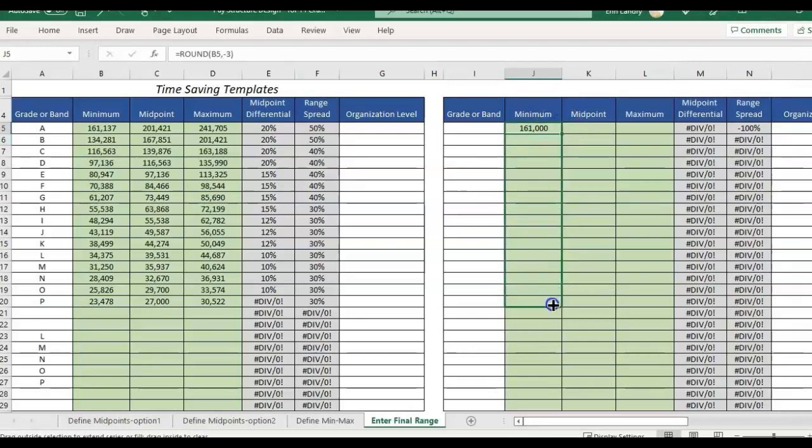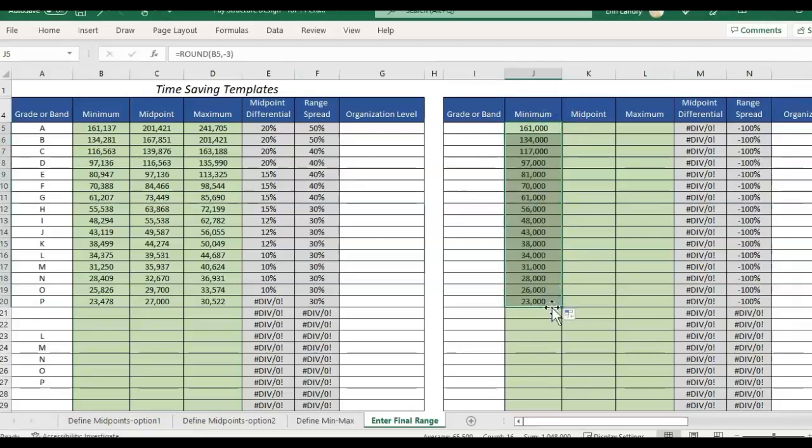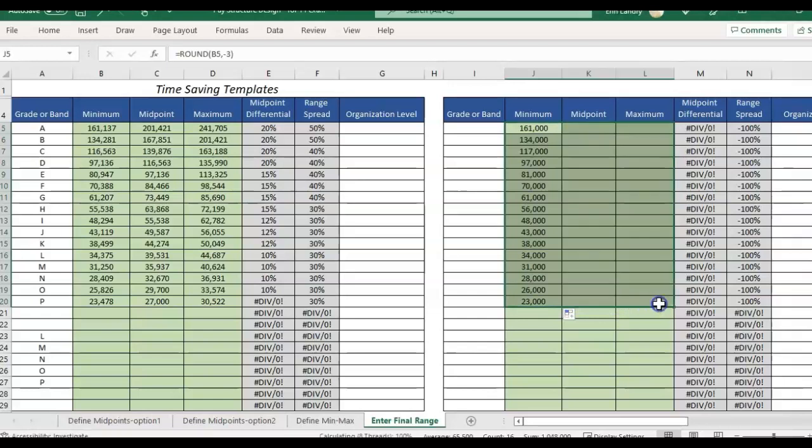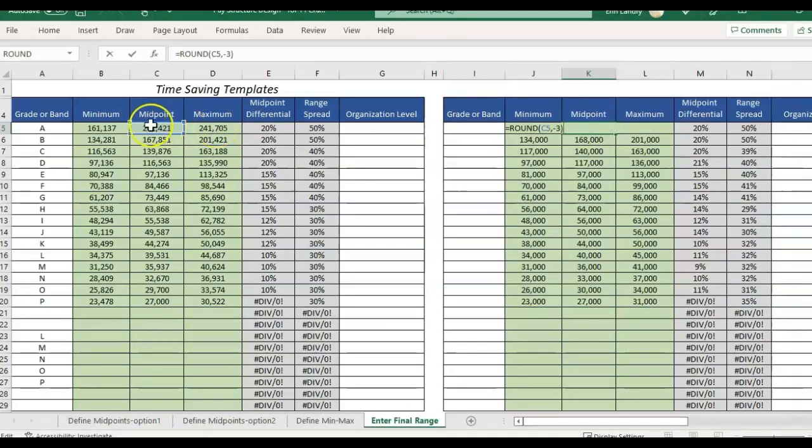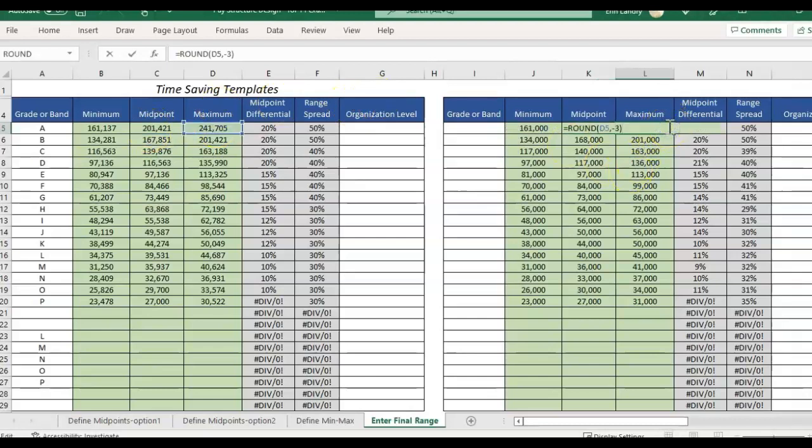So then I'm just going to drag it down and then I'm also going to drag this across and then double check it should be referencing the midpoint and the next will be referencing the max.